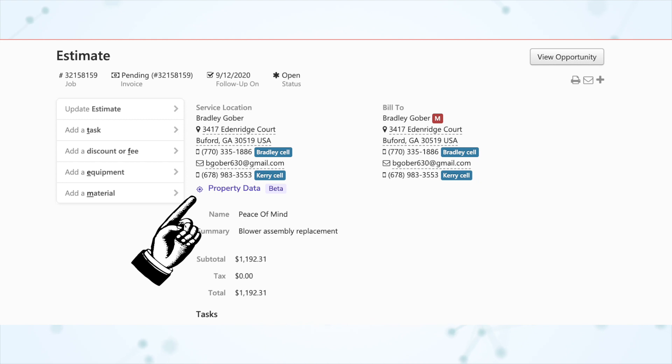Under Jobs, property data is now accessible from estimates. When looking at an estimate from the office, you'll now see a new link that allows you to go to the property data. Property data is a really cool feature we got recently — you've been able to access it from the call booking screen, the dispatch board, a job page, and the mobile app. Now when you're viewing an estimate from the office, you can also access it from there.